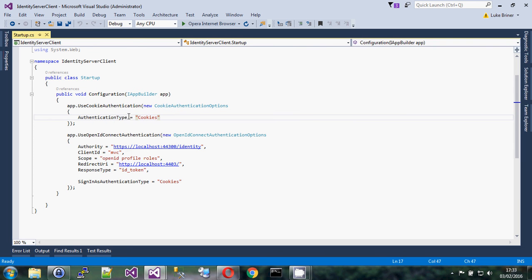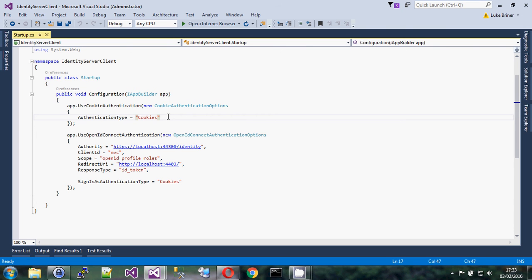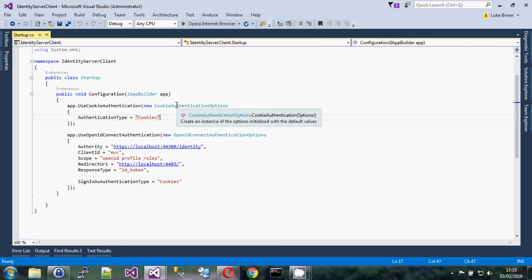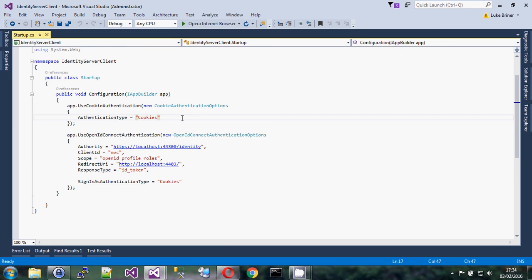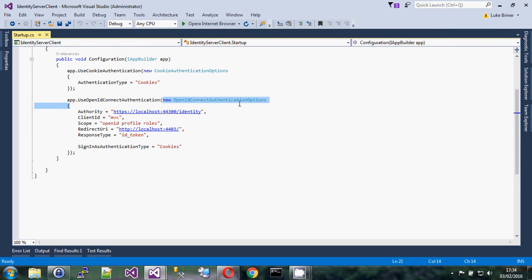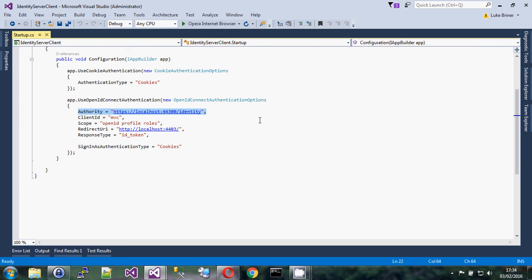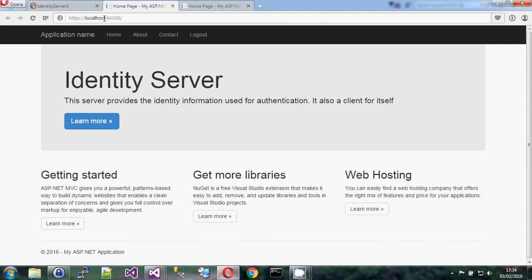We have this `Configuration` method which gets passed the app builder. This is really a chain-of-responsibility pattern where you use extension methods that extend `IAppBuilder`. In this case we say `UseCookieAuthentication` — that wires up its handler — then `UseOpenIdConnectAuthentication`. Those were the two packages we installed. The authentication type is set to 'Cookies', which is fine since you might have more than one cookie authentication option. It tells it to use normal authentication, not Kerberos or NTLM.